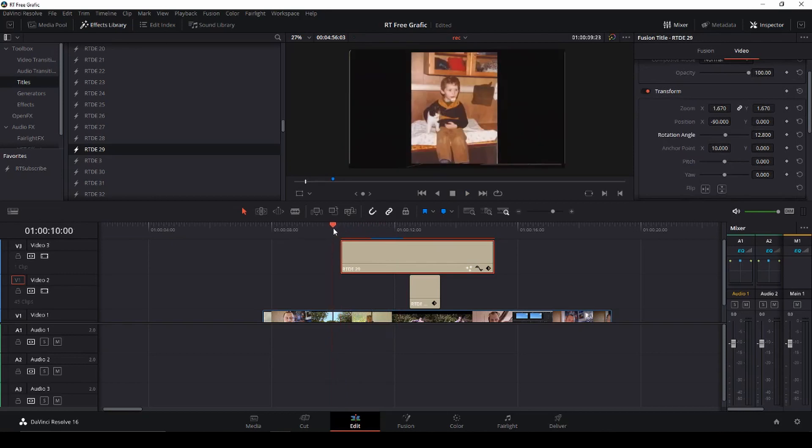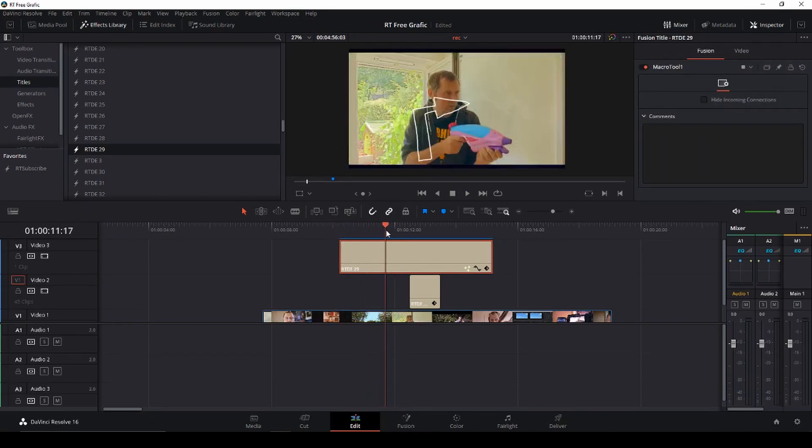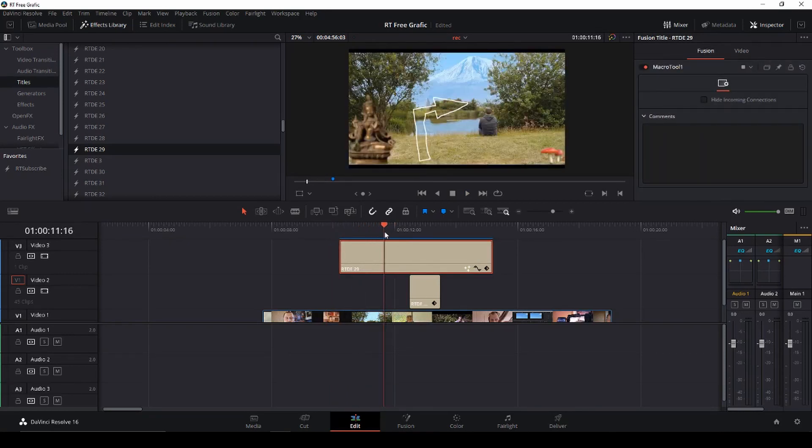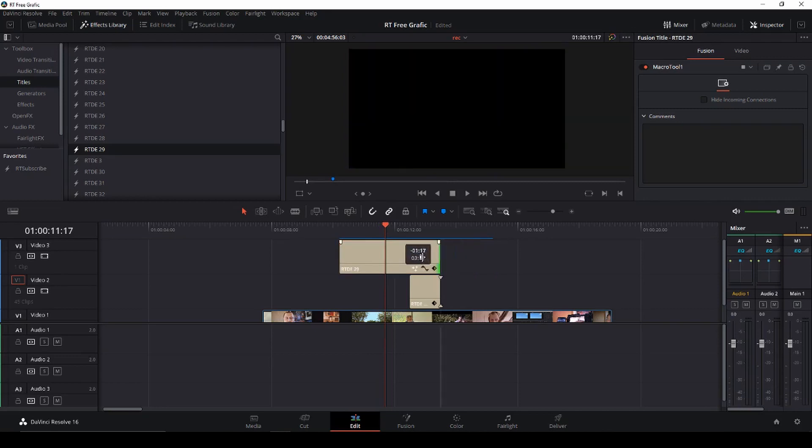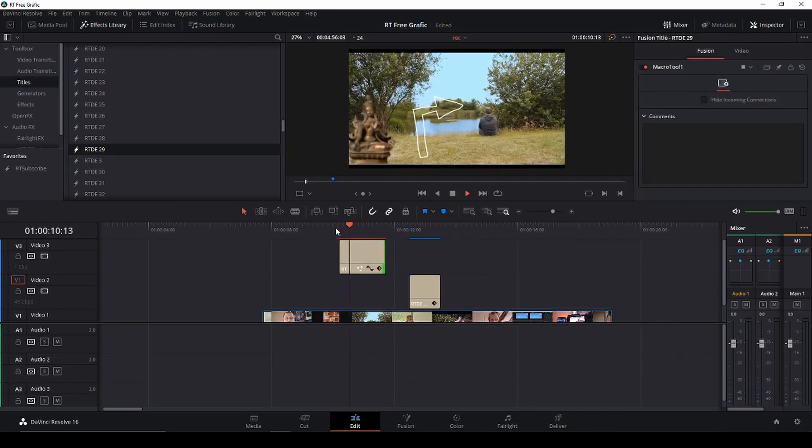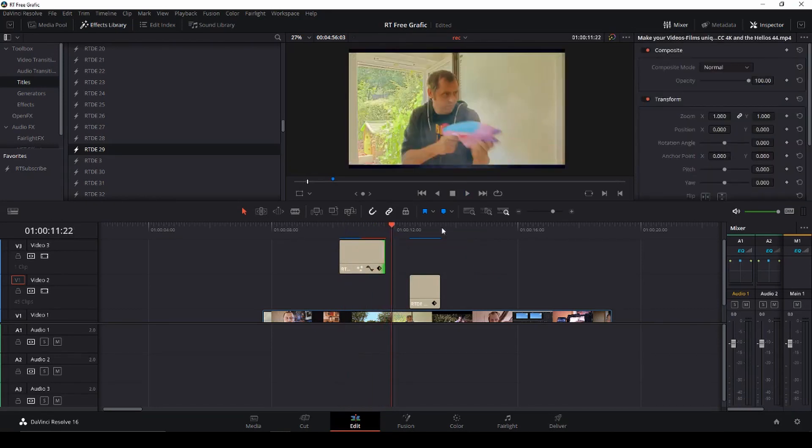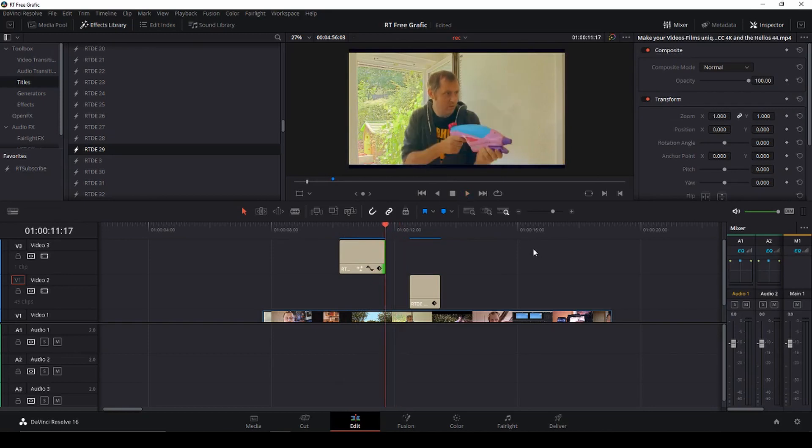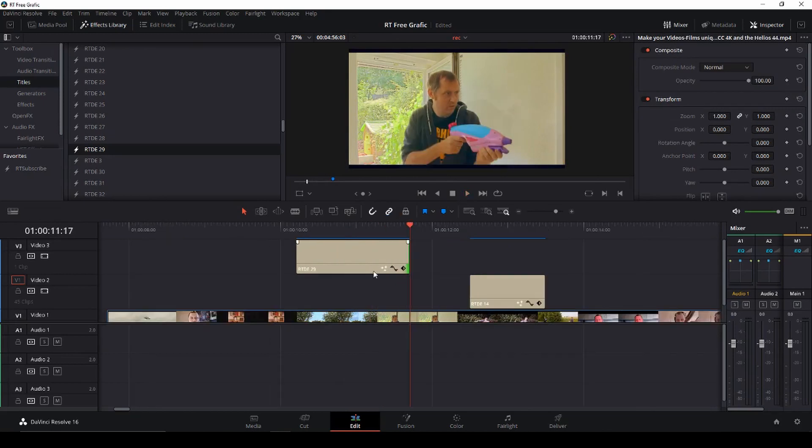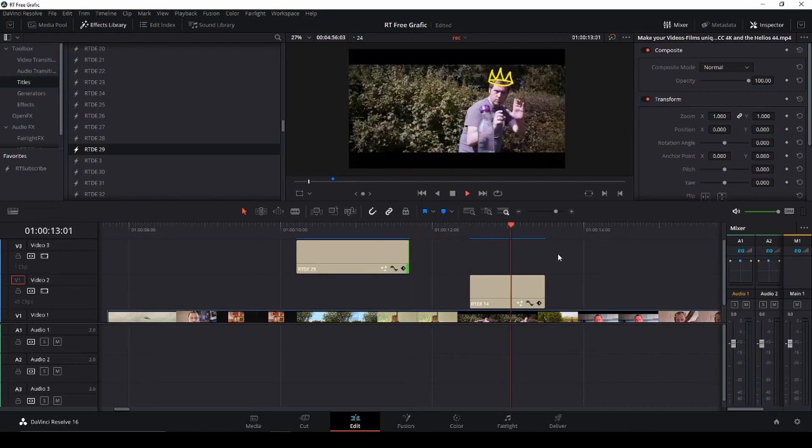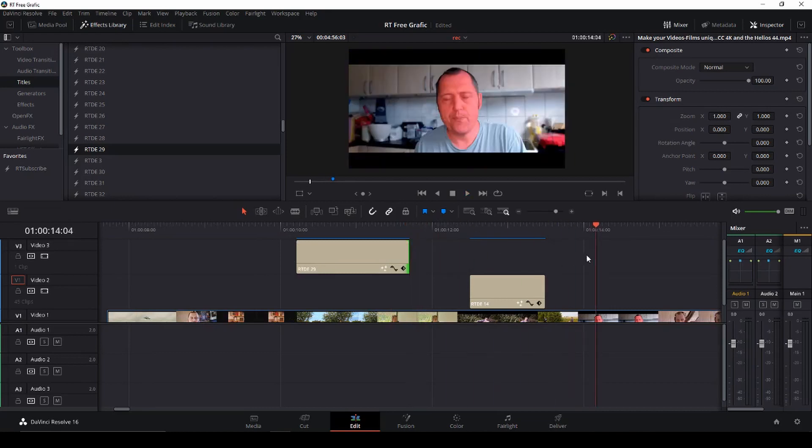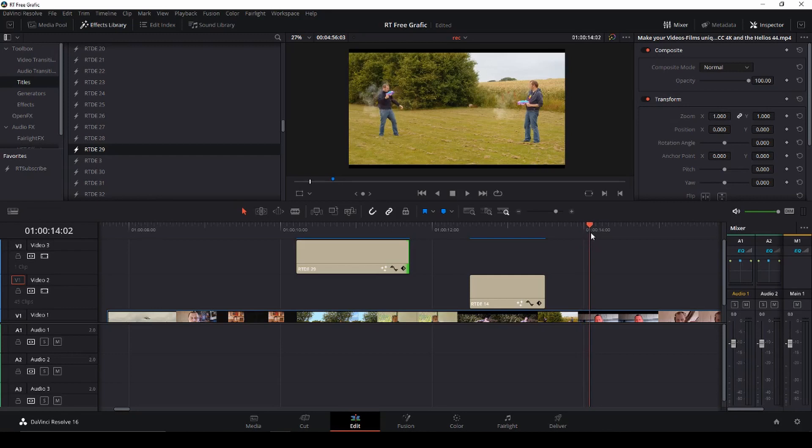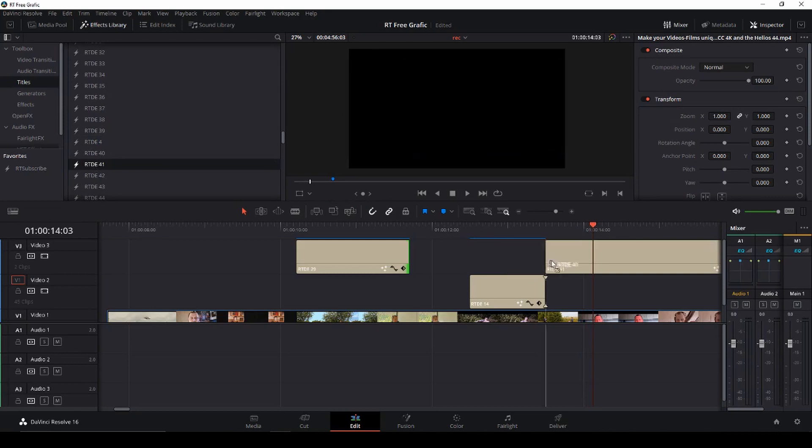So here we have it with the arrow and then we can go frame by frame and then just erase the rest because we don't need that. Okay and let's just do a last example, let's go and take number 41.